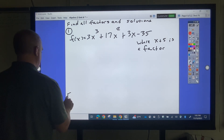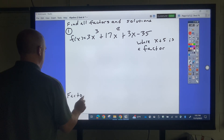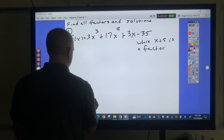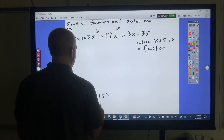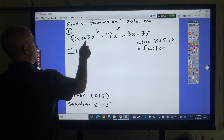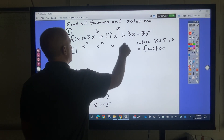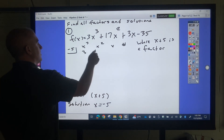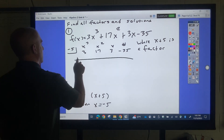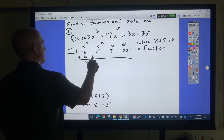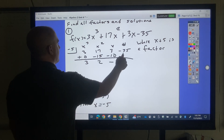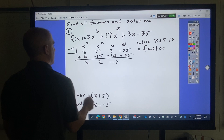Factor: x plus 5. Solution: x equals negative 5. I've got x cubed, x squared, x, and the constant. The coefficients are 3, 17, 3, negative 35. Synthetic division with negative 5: 3, then 3 times negative 5 is negative 15; 17 plus negative 15 is 2; 2 times negative 5 is negative 10... working through gives the quotient 3x squared plus 2x minus 7.